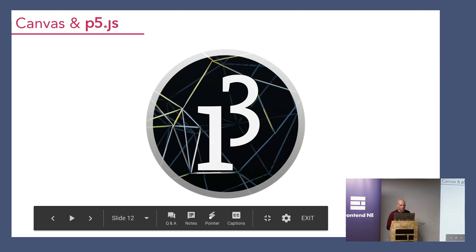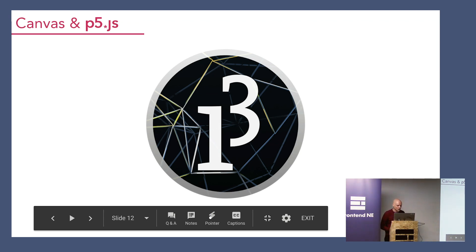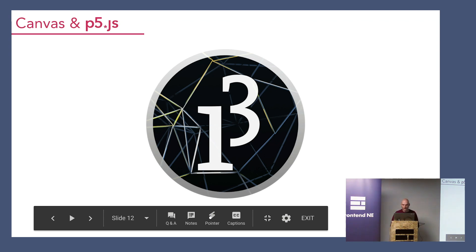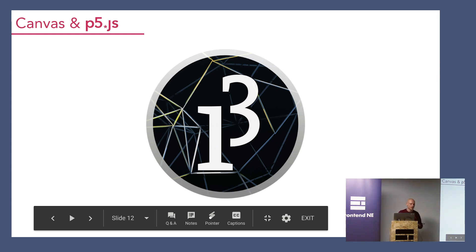Creative coding is a type of computer programming where the goal is to create something expressive, artistic and creative, rather than something that's purely functional. During university, one of my main tools for exploring these ideas was a graphical library called Processing — an open source graphical library with an IDE. It was really built for the electronic arts and new media arts, with the aim of teaching non-programmers the fundamentals of computer programming in a visual context.